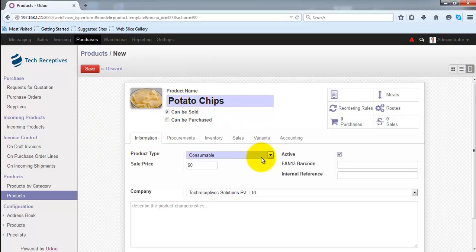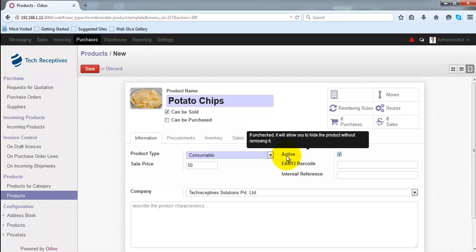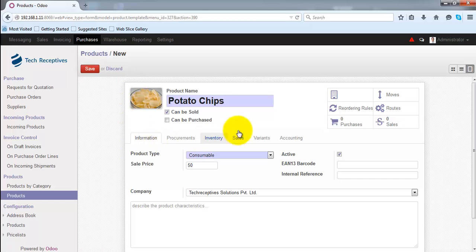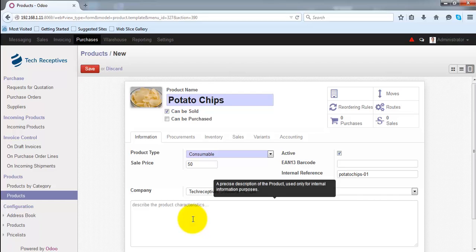The sale price is the price at which the product will be sold to customers. If you want to hide the record of this product from your system without deleting it, make it inactive. If 'Active' is selected, the product will be visible in your system. Under the internal reference, you can specify the name by which the product will be referred — let's use 'Potato Chips 01'. You can also describe the characteristics of this product in the text box.